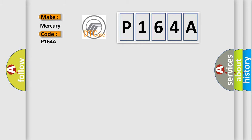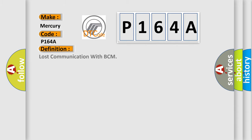Mercury car manufacturers. The basic definition is: Lost communication with BCM.